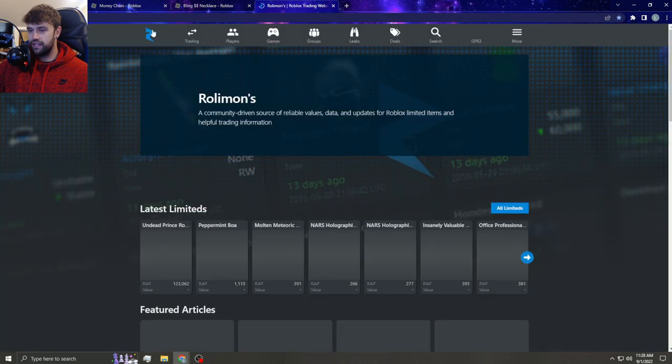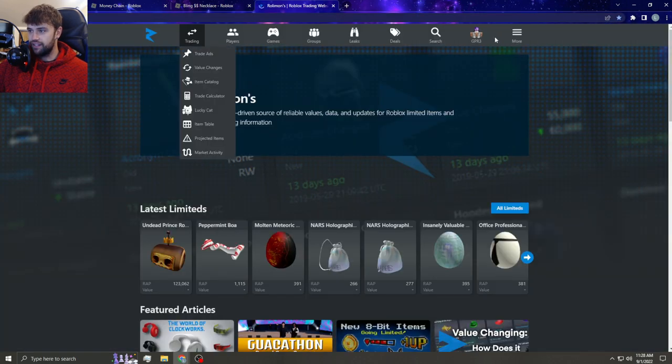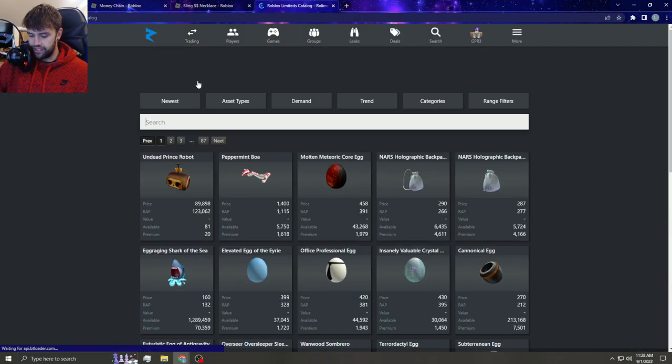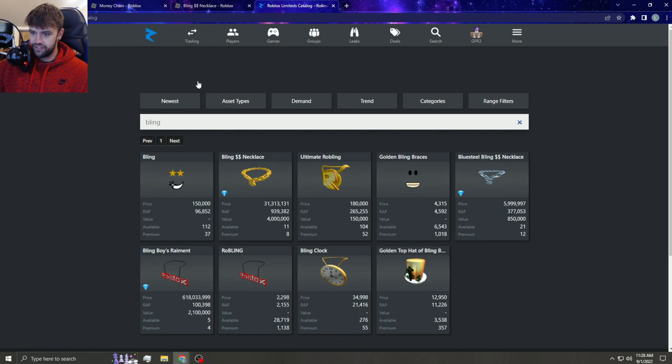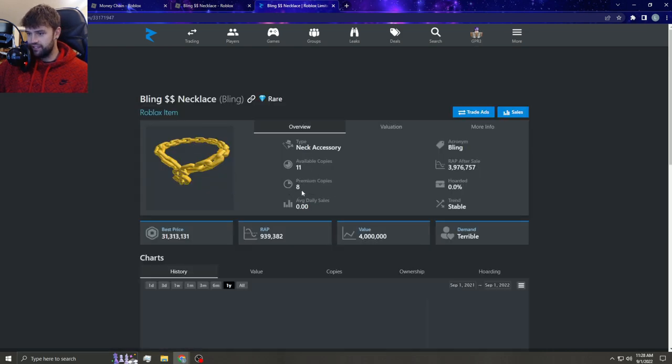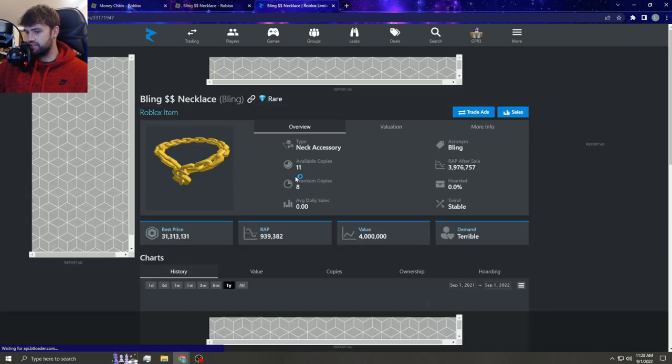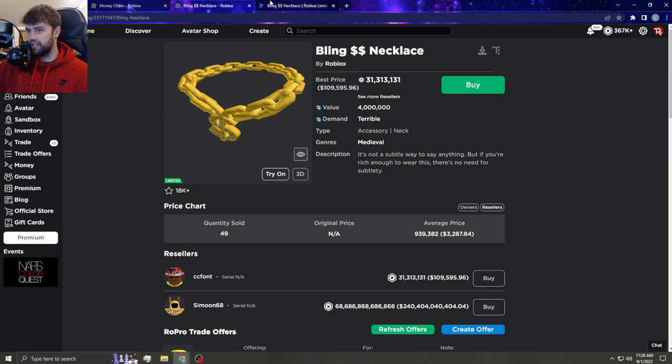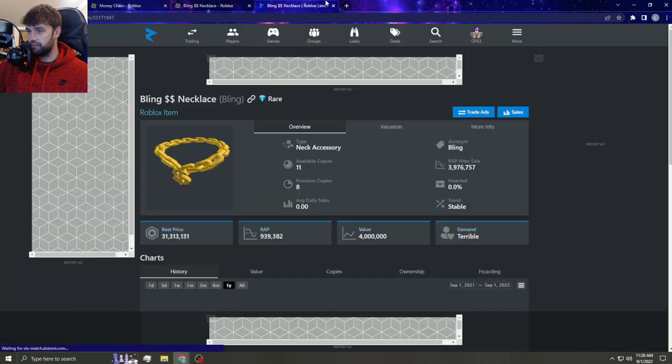If we go to Rollies and we look up Bling, just so you guys get an understanding, this has eight premium copies. I don't think this thing's been traded in months upon months. This thing is super rare.